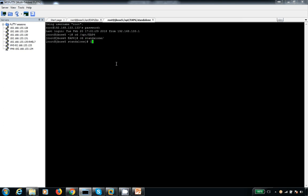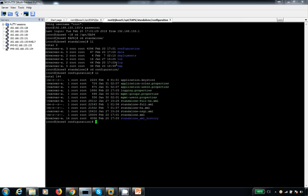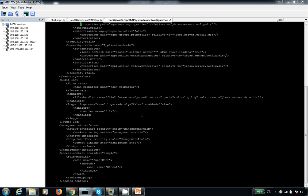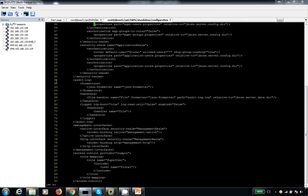Just go to the standalone and go into the configuration file. Let me go with the default configuration profile, the standalone.xml file. Where you can see around line number 61 or something, this is the audit log. By default it is going to be false — it is not enabled by default. This log file is located inside your data directory by default.